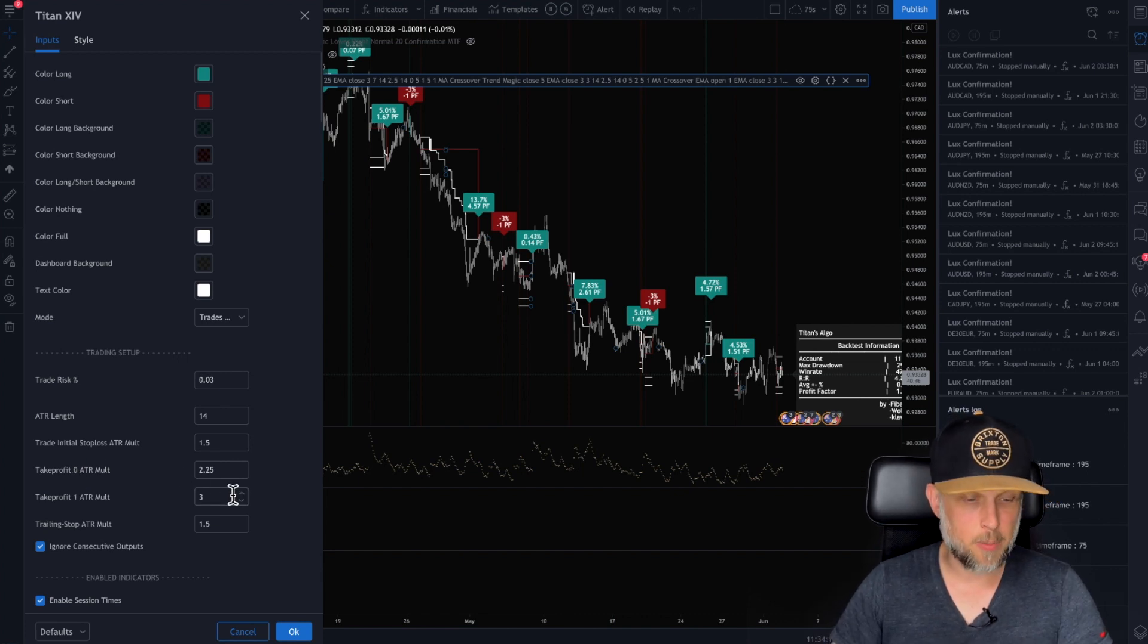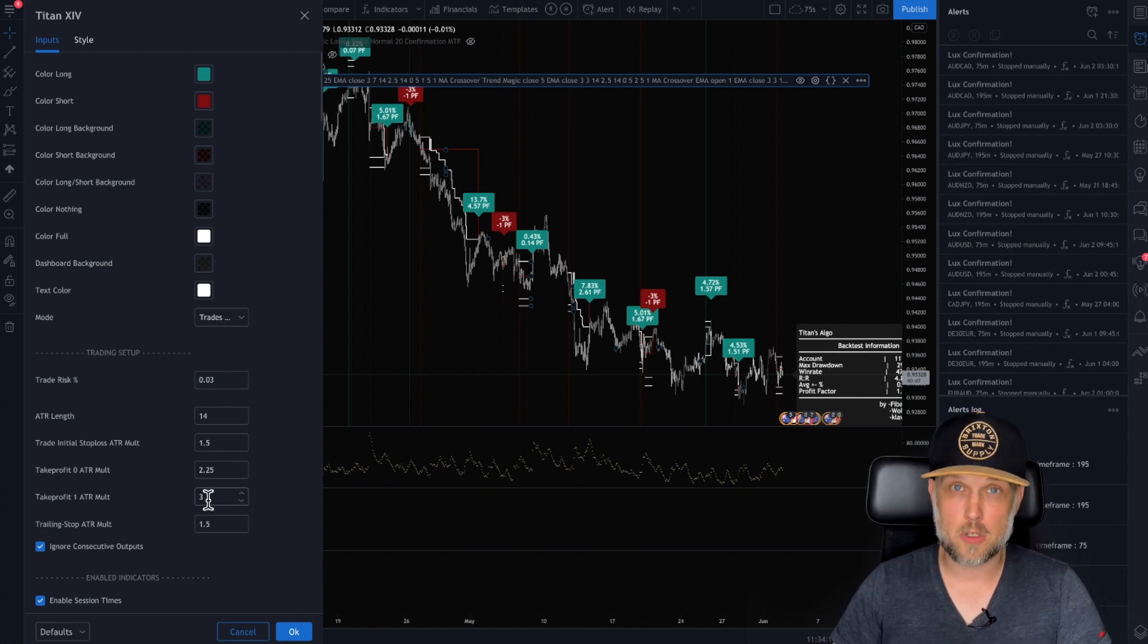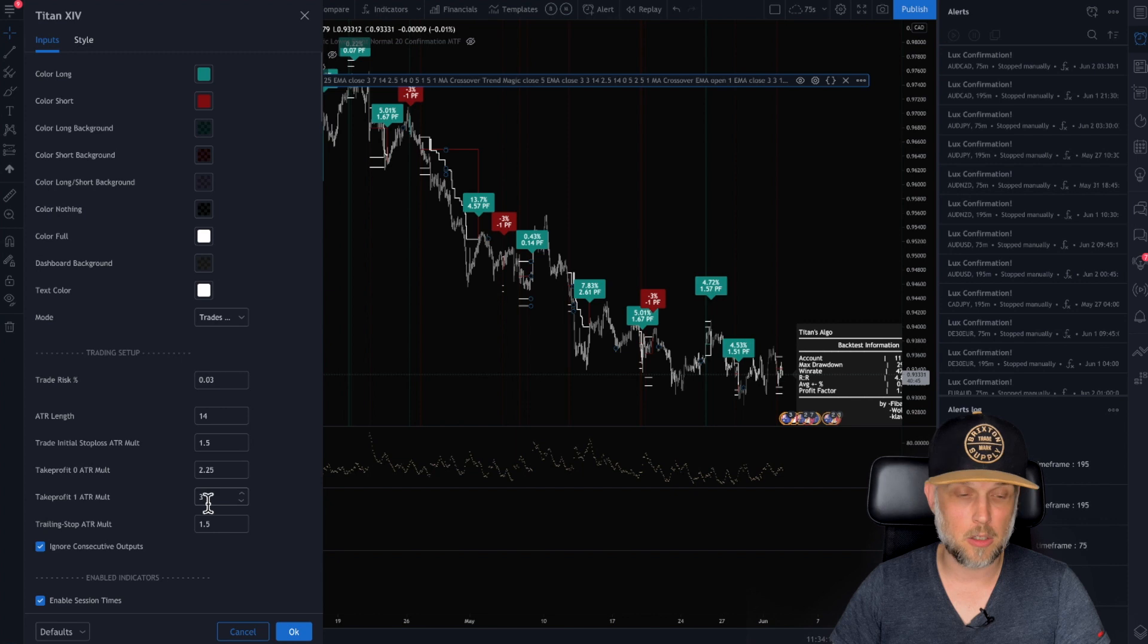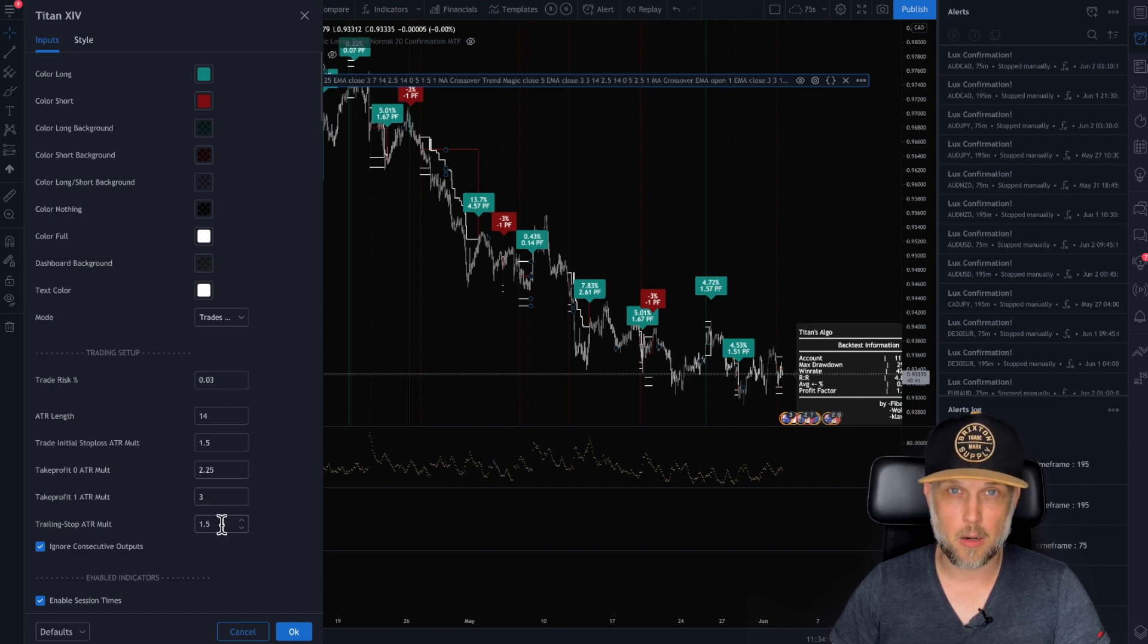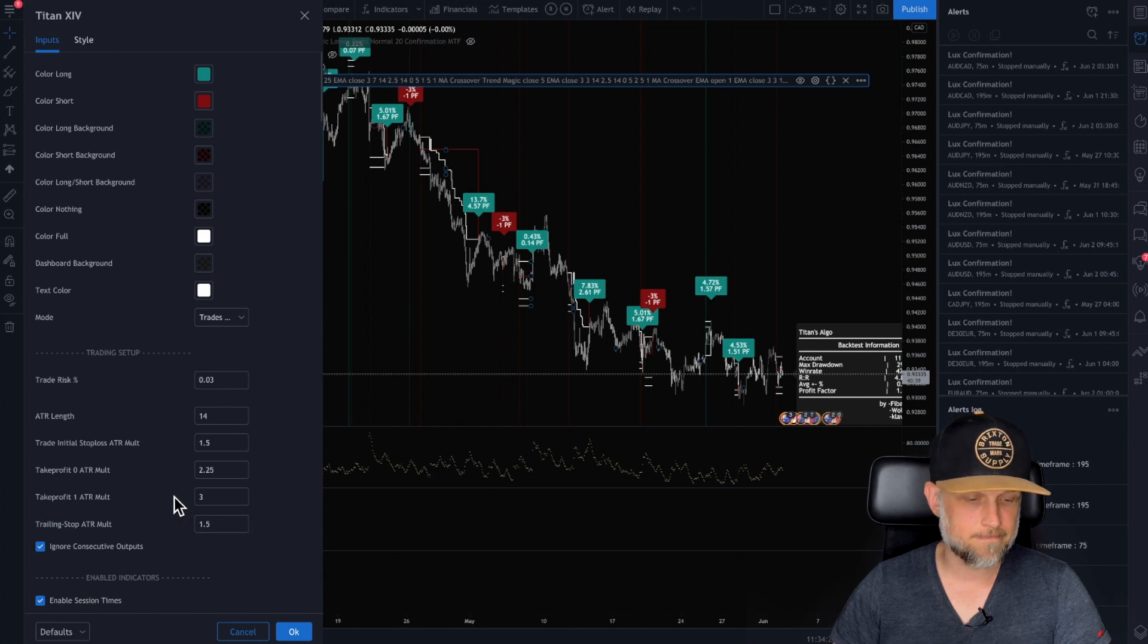Then take profit one, that's your first target. Where do you want that first trade to close? And then of course the trailing stop, the multiplier on the ATR being 1.5, which is my standard.